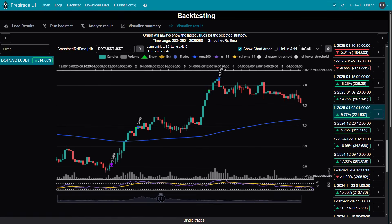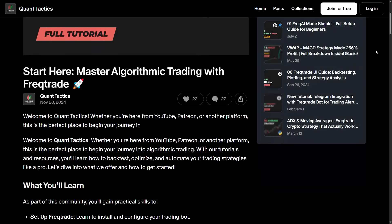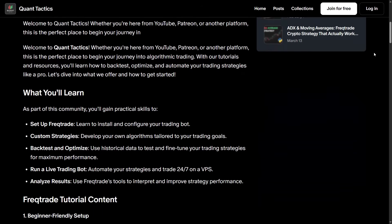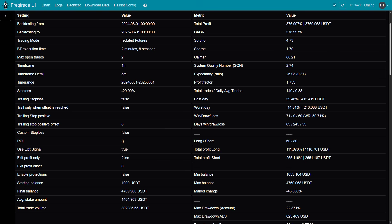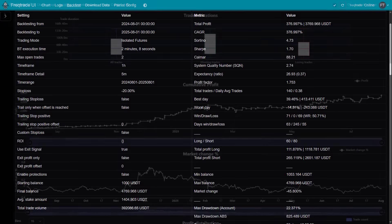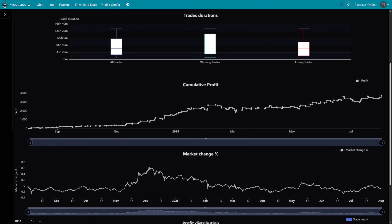If you'd like access to the full strategy file along with the complete step-by-step FreqTrade tutorial, it's available to supporters through the link in the description. It's a great way to support the channel, and in return you get everything you need to build, run, and customize this strategy on your own. There's also a pair-optimized version, which allows you to apply the strategy across multiple trading pairs, each with its own optimized parameters. If you found this video useful, remember to subscribe, enable notifications, and share it. Thanks for tuning in — see you in the next video.